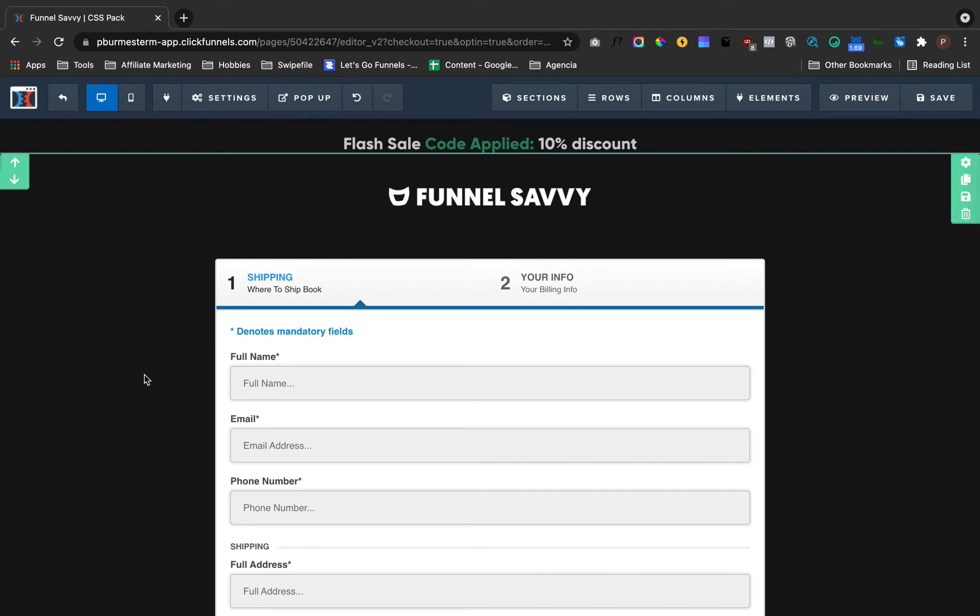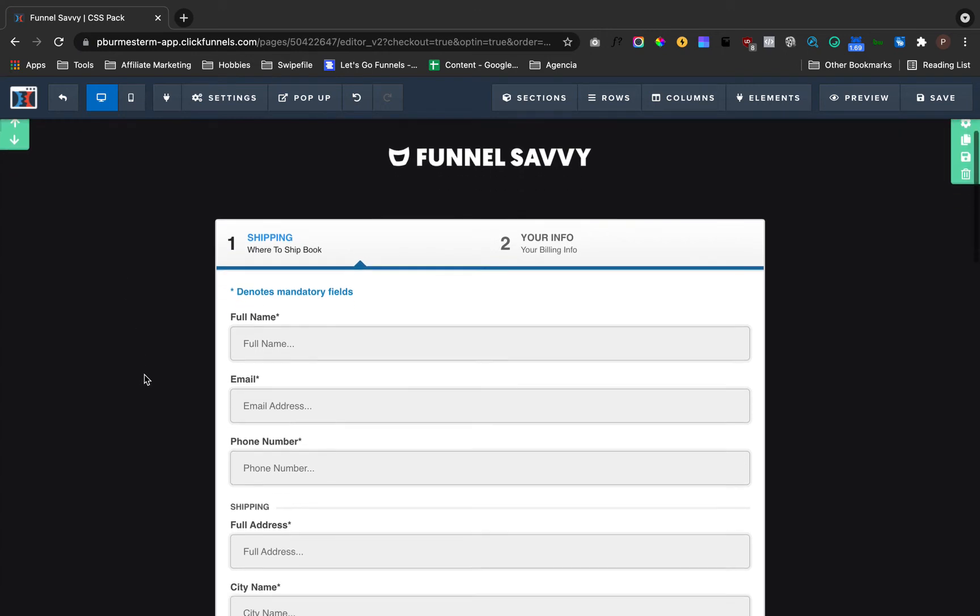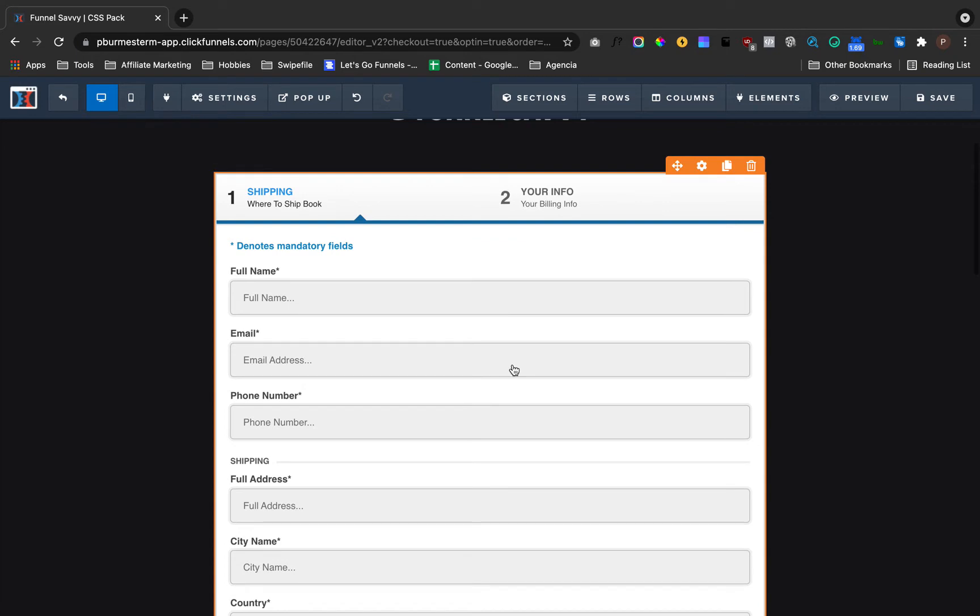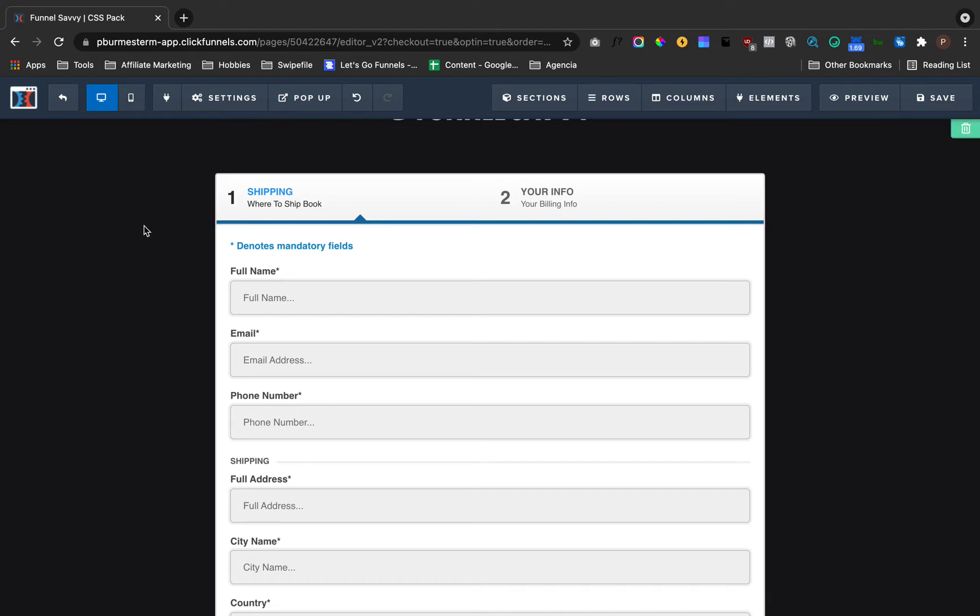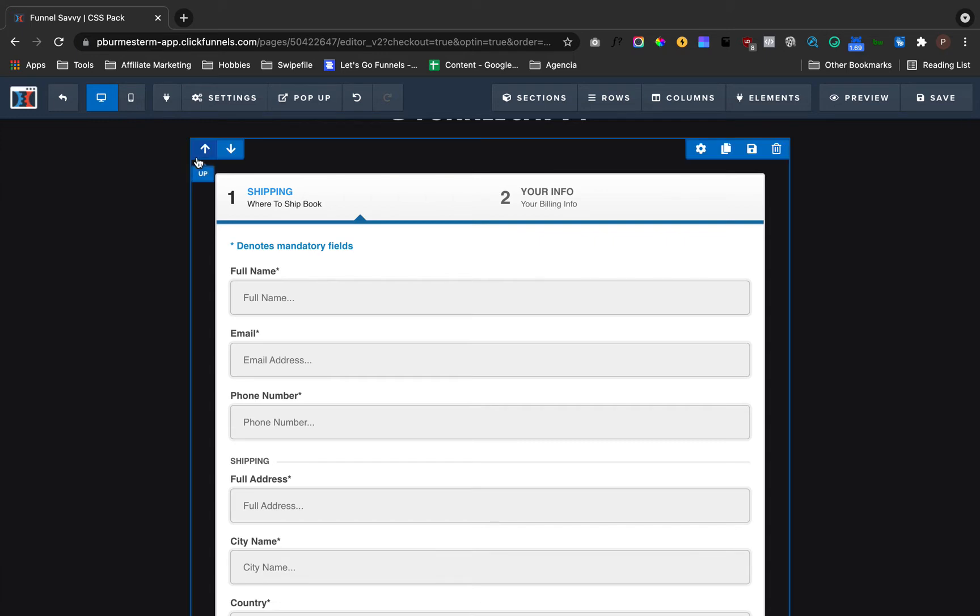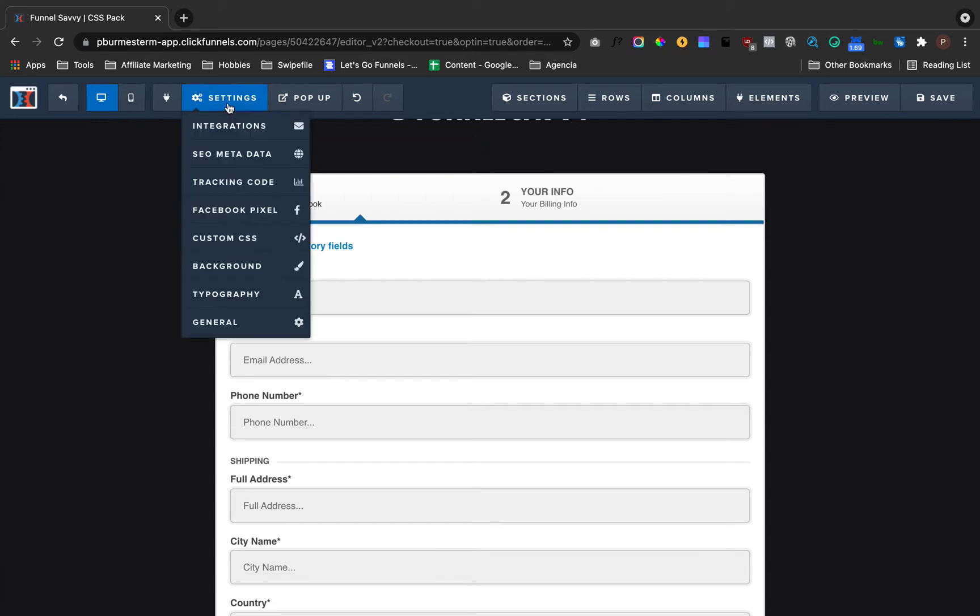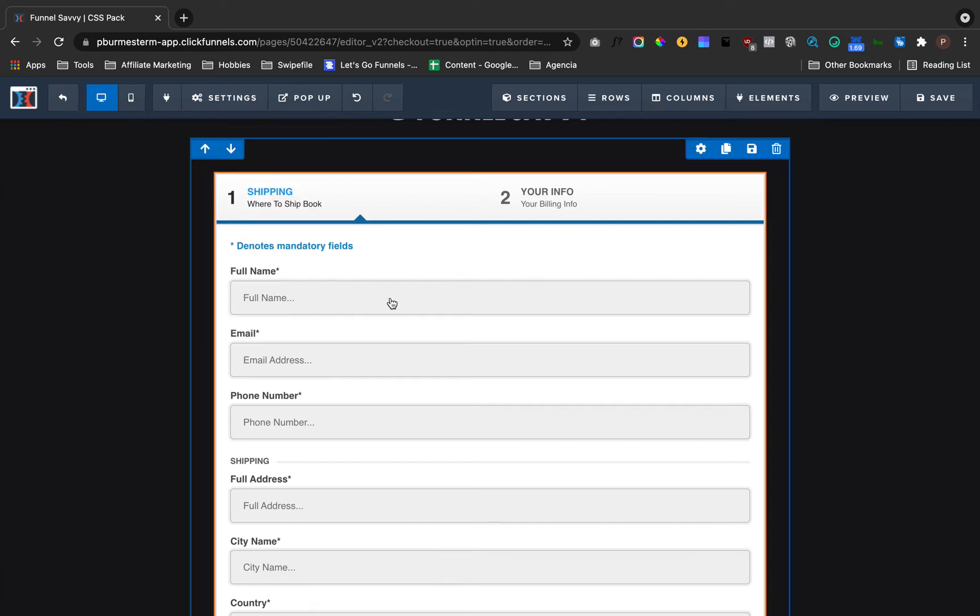Hello everyone! In today's video, I'm going to show you how to change the background of an order form and also how to change the text colors for full name, email, phone number, and all that. Let's jump right in. The very first step you need to know is that you actually need CSS to change those.